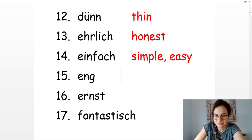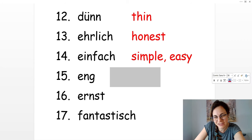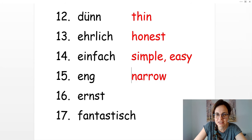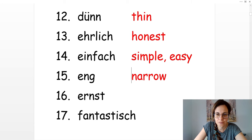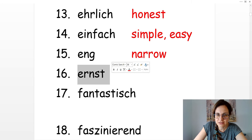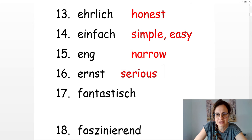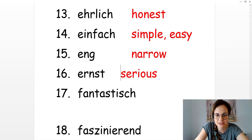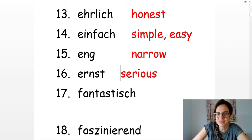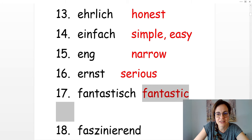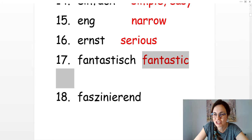Eng. Eng in English is narrow. Die Straße ist eng. Ernst. Die Situation oder die Lage ist ernst. It means the situation is serious. Das ist fantastisch. It's fantastic.